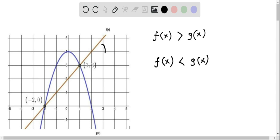In this graph, this line is the graph of f of x, and this curve, which is a parabola, is the graph of g of x. Let us see where f of x is less than g of x — that is, wherever the line is below this parabola graph, we see that f of x is less than g of x.